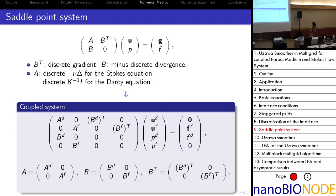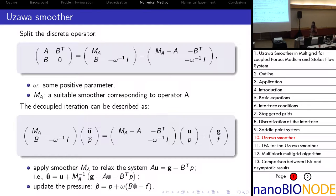For the coupled system, if we arrange the unknowns by placing the velocity for the whole coupled domain first followed by pressure, the big system again has a saddle point structure. For such a system, the multigrid method together with a Vanka-type smoother can be used. The smoother is obtained by splitting the discrete operator, where MA is a suitable smoother for operator A and omega is a relaxation parameter. By applying this splitting to the original equation, we obtain a two-step iterative process: first apply smoother MA for the velocity, then use the result to update the pressure.